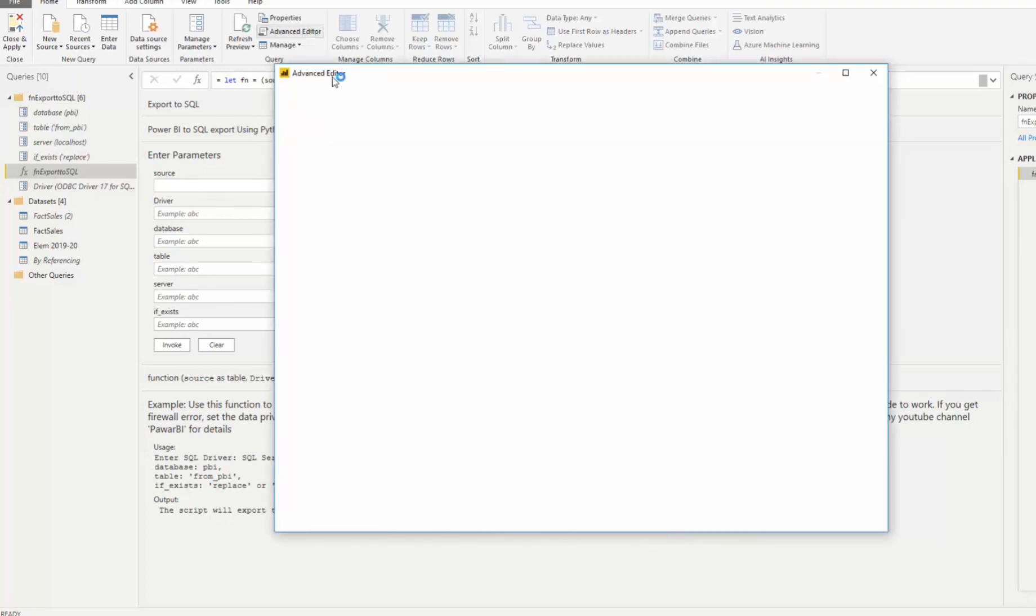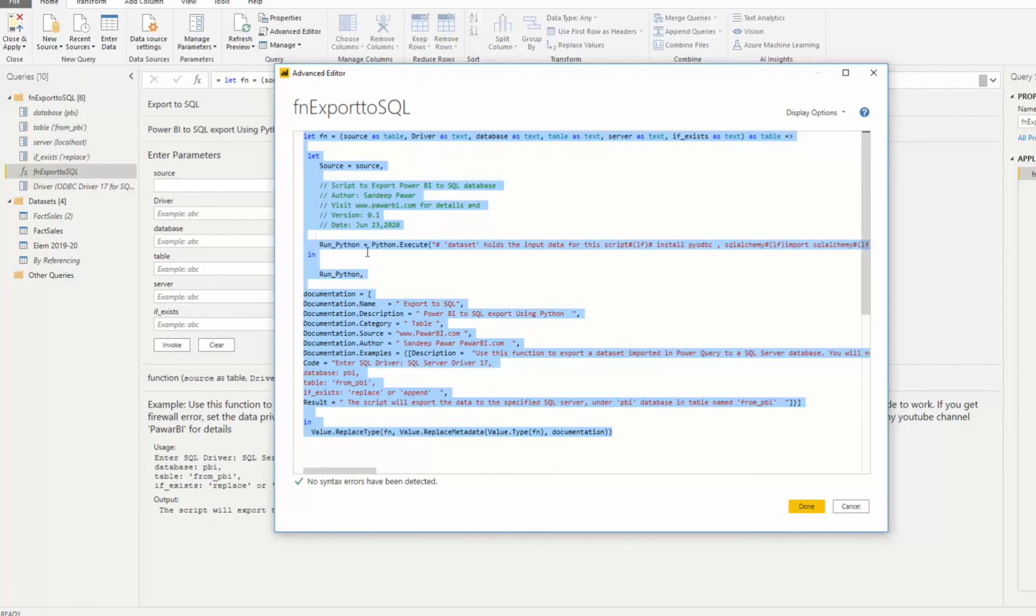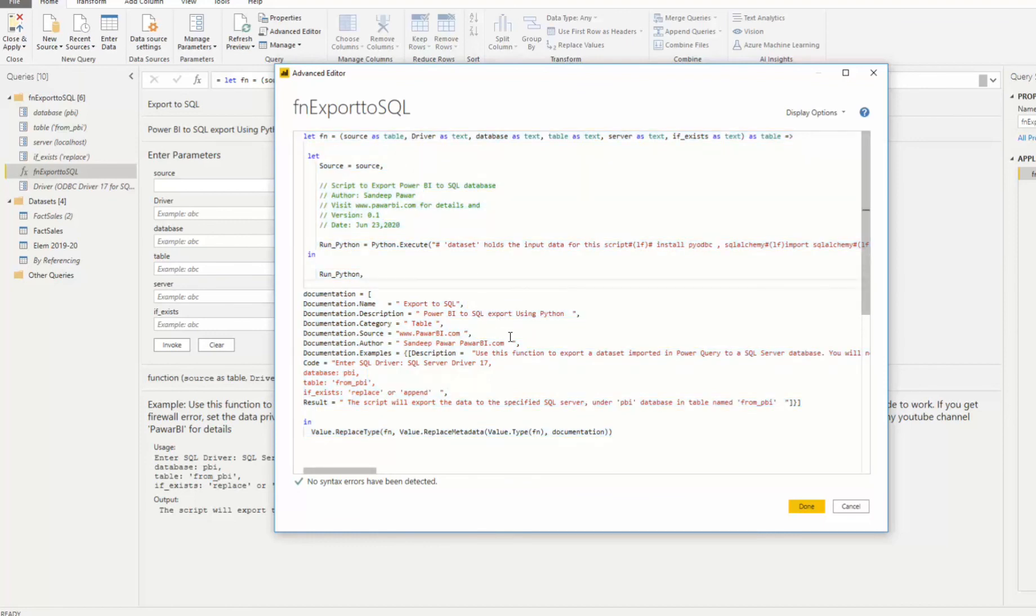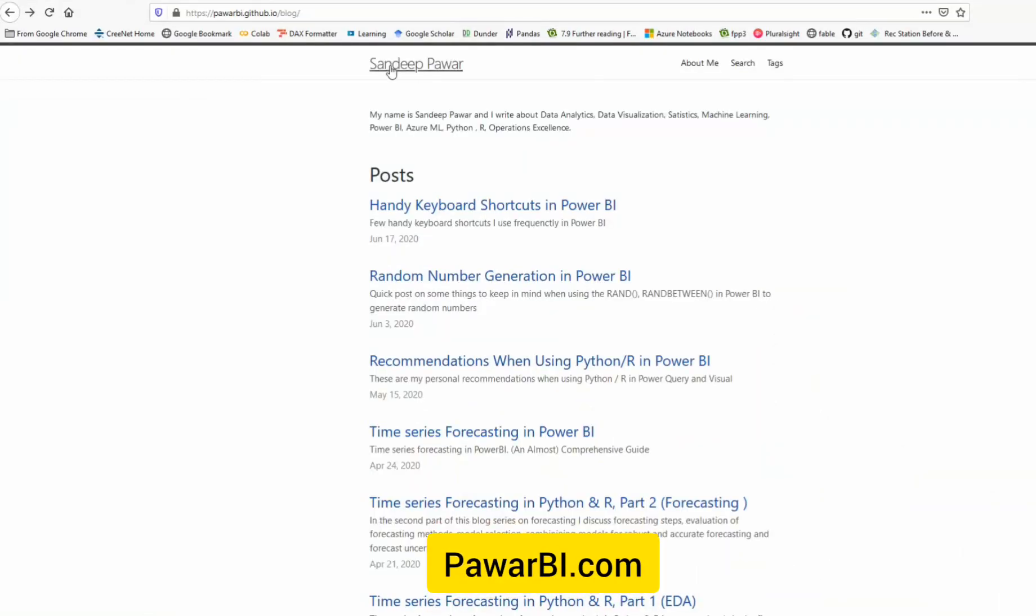I will provide this custom function on my blog. So check it out over here. Again, my blog post is at pawarbi.com or you can also follow me on Twitter. My Twitter handle is at pawarbi and you can get all the latest blog posts from me there. If you have any questions about this method, feel free to write it in the comments and I will be happy to help you if you have any questions. Thank you.